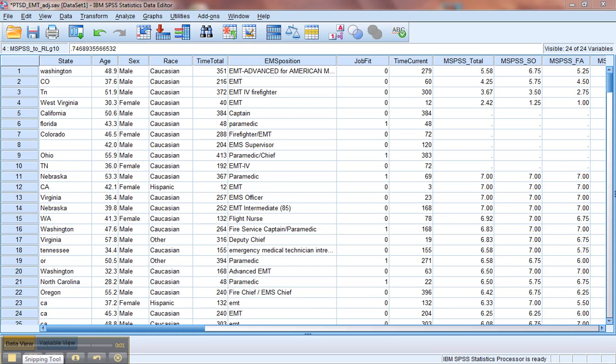Another data screening procedure that can be very important is to screen for outliers in the data. So let's do that real quick.